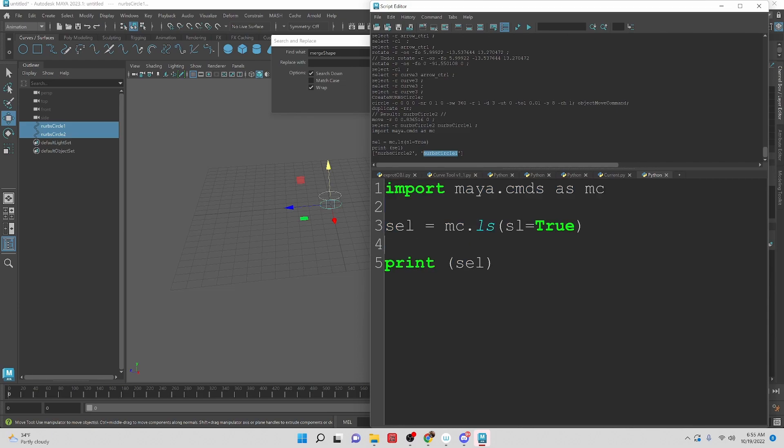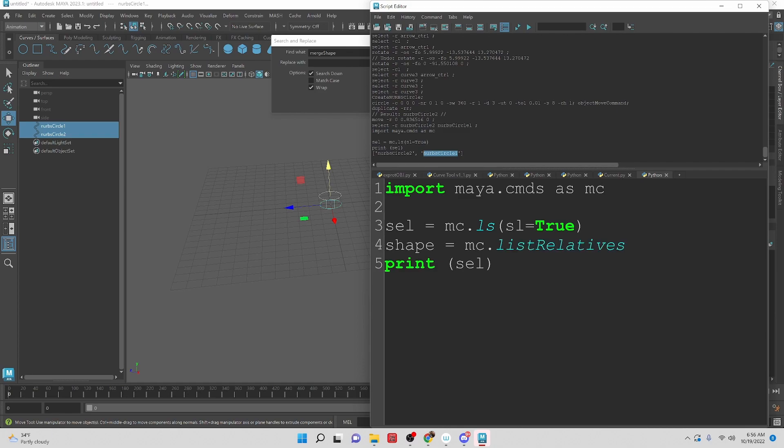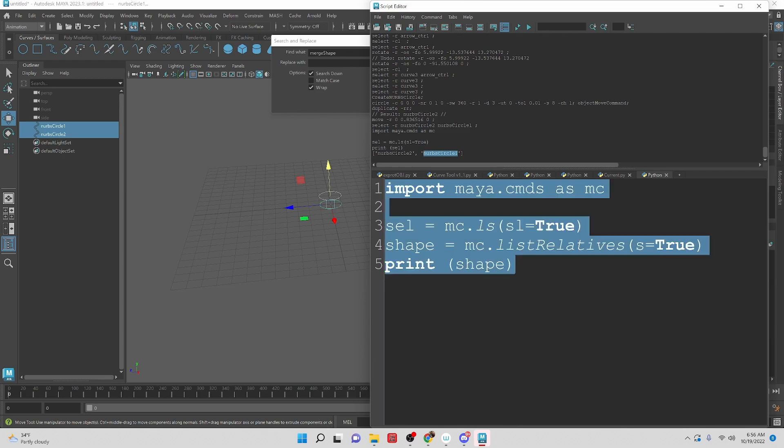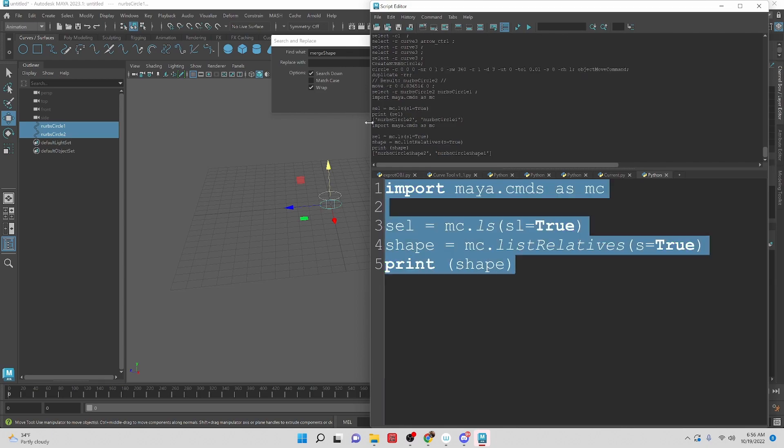Then we also need the shape nodes. So let's create a variable called shape. We are going to access the list relatives. And we're going to ask for the shape. Or we can do S equals true. The shape nodes. So let's switch this over to shape. And run this. And you'll see that instead of the transform nodes, we get the shape nodes.